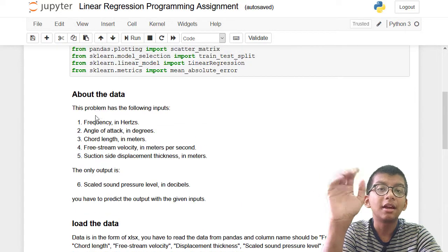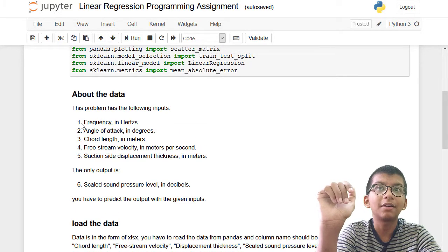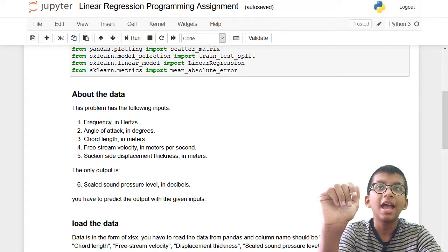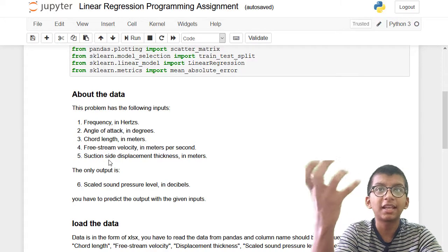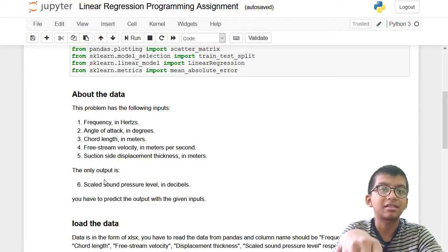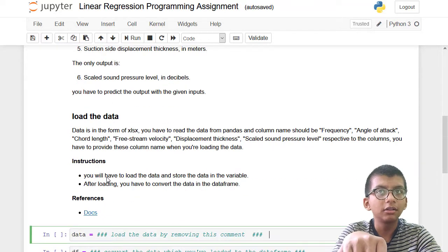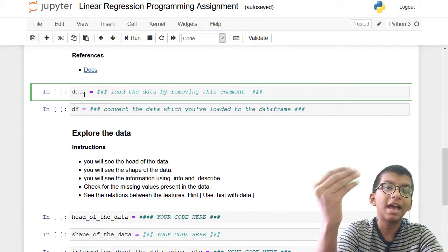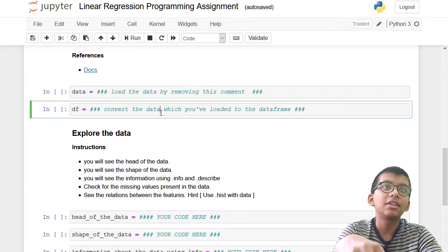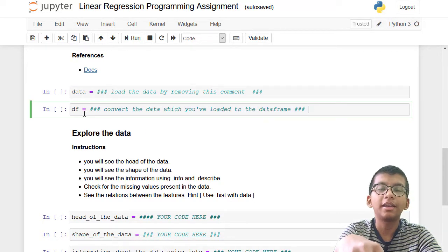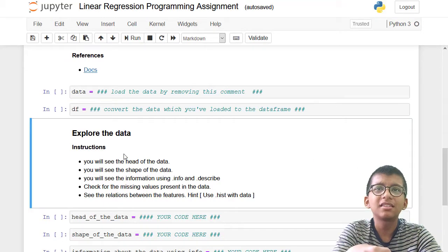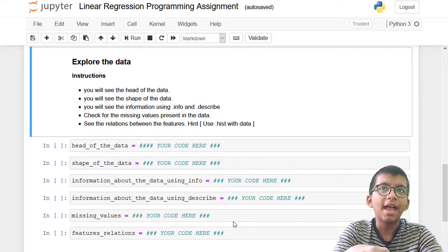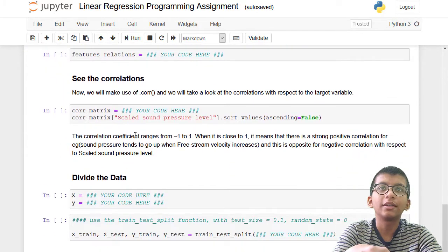You have to read the data and name the columns. The column names are: frequency, angle of attack, chord length, free stream velocity, suction side displacement thickness, and scale sound pressure label. You have to convert the data from array form to dataframe. Just remove the comment and try it yourself.